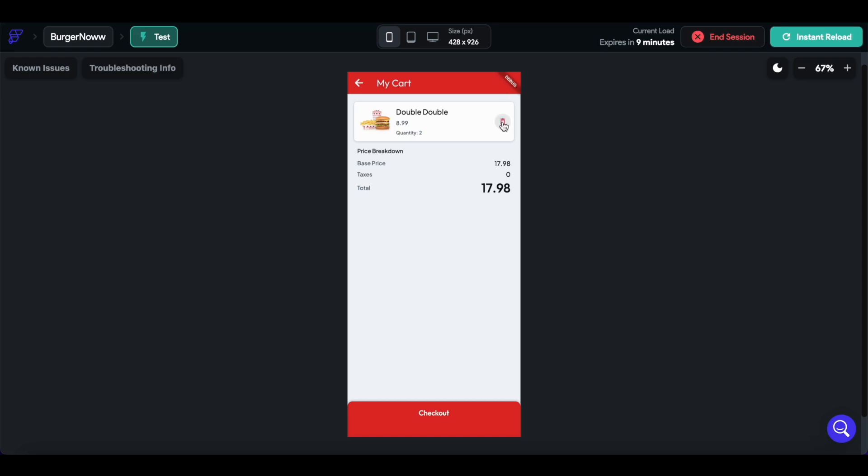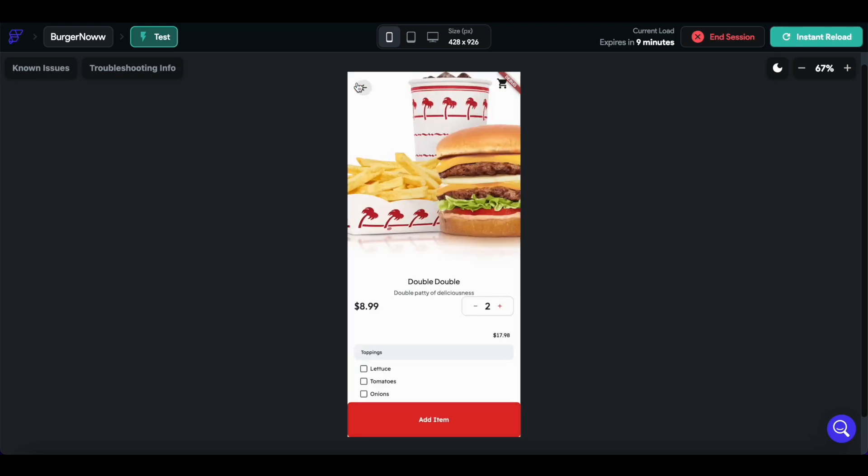Then I can delete that item, and the price, the subtotal is updated.